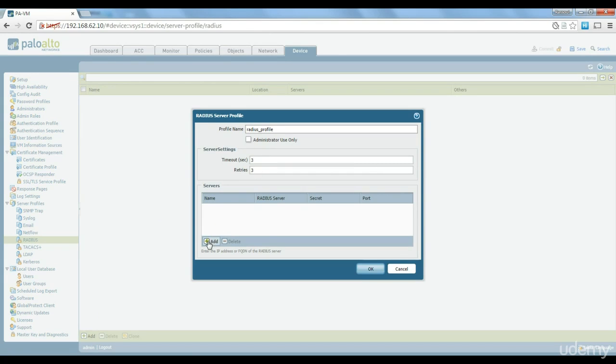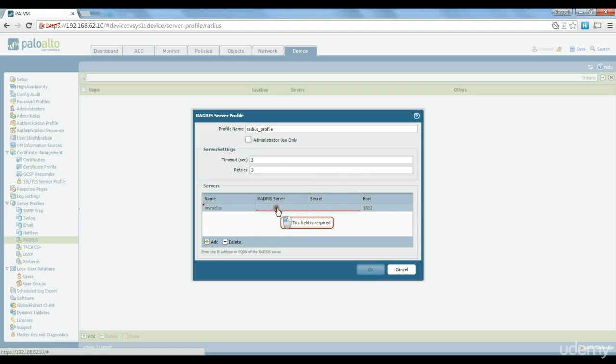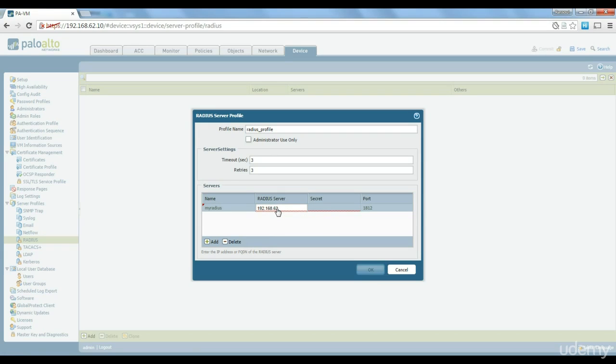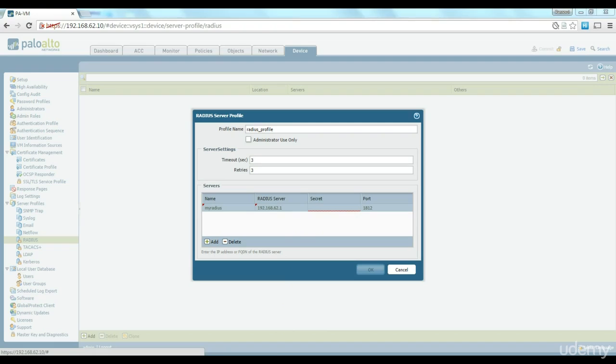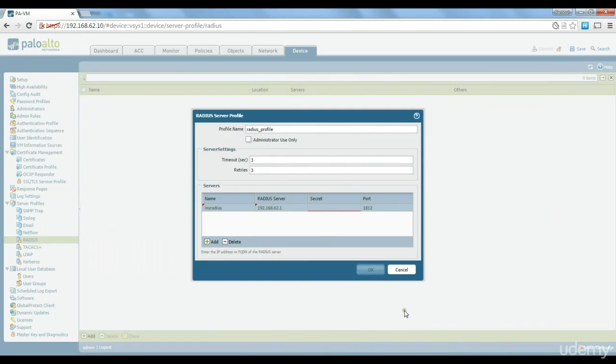And we add just the name and our IP address is going to be 192.168.62.1. If I'm not mistaken IP address of this 62.1 SRPC where this software is installed.